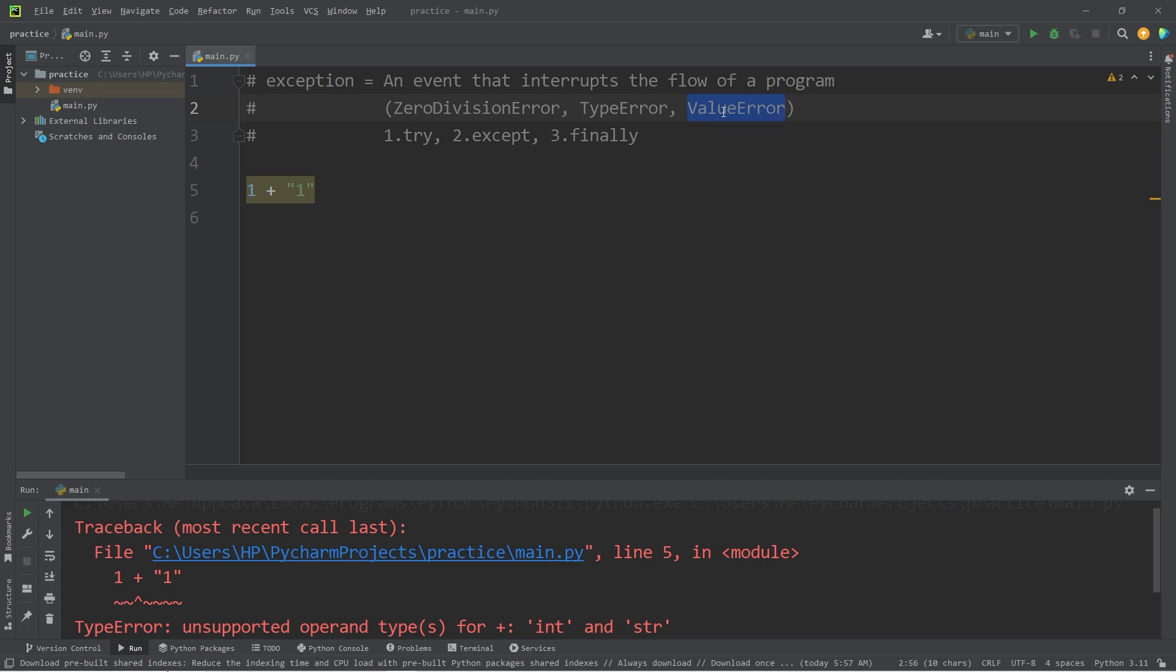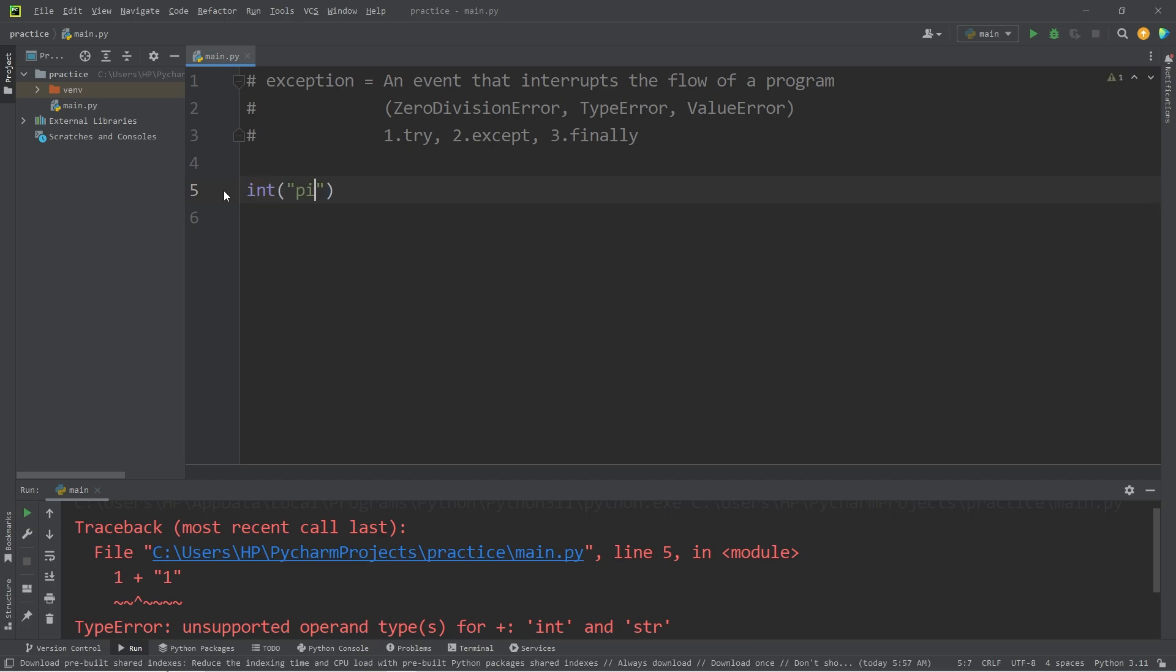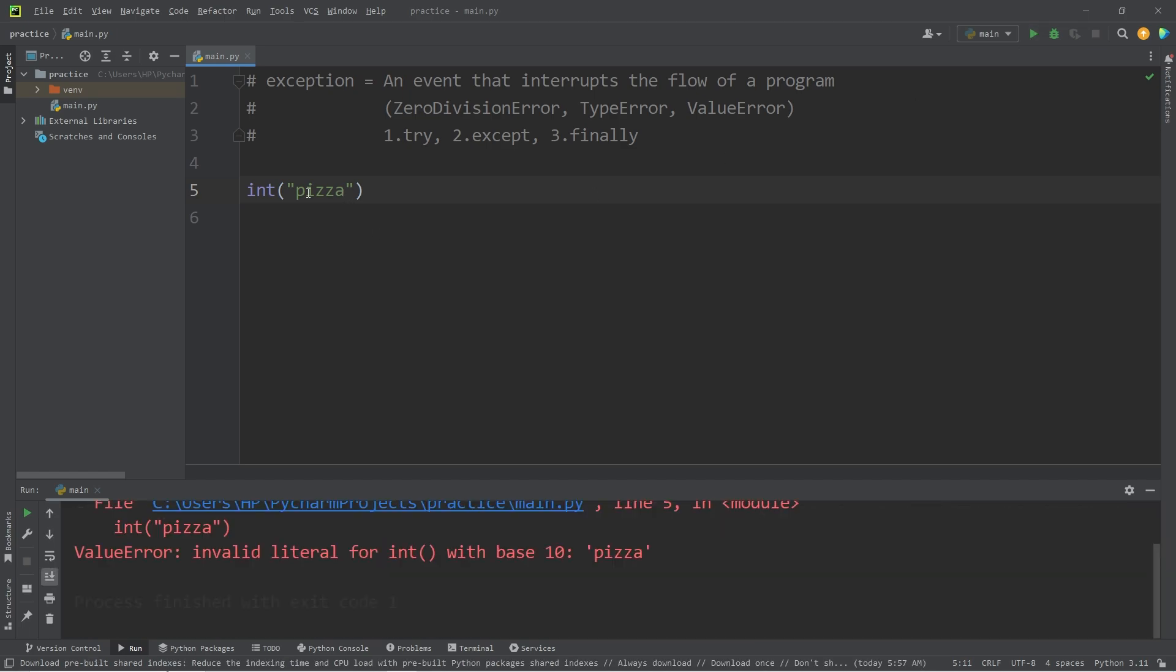Value errors tend to happen when you attempt to typecast a value of the wrong data type. So let's say we attempt to typecast the word pizza as an integer. Well, pizza isn't a number. We have a value error: invalid literal for int base with ten, pizza.